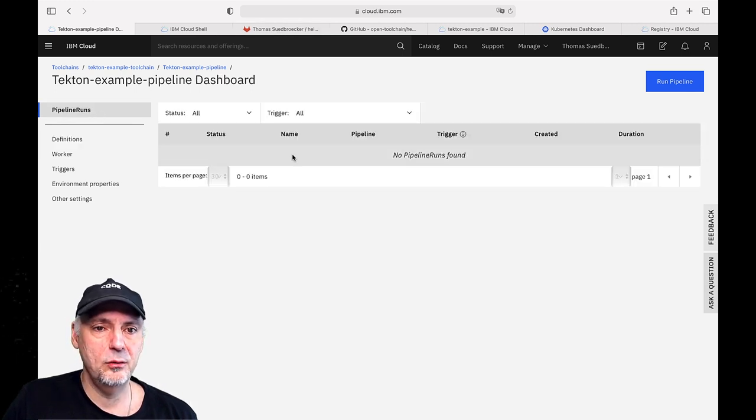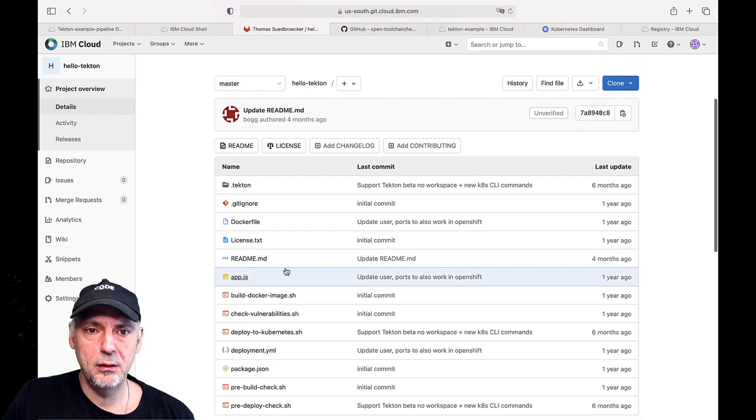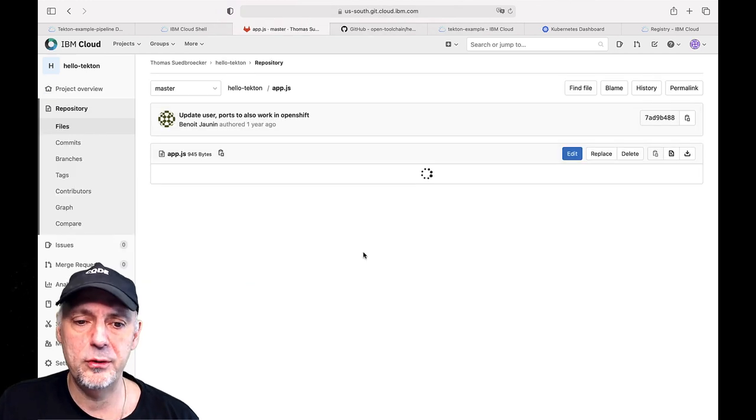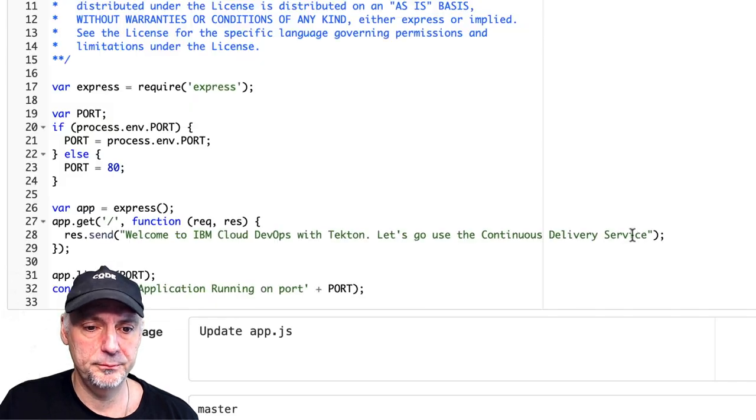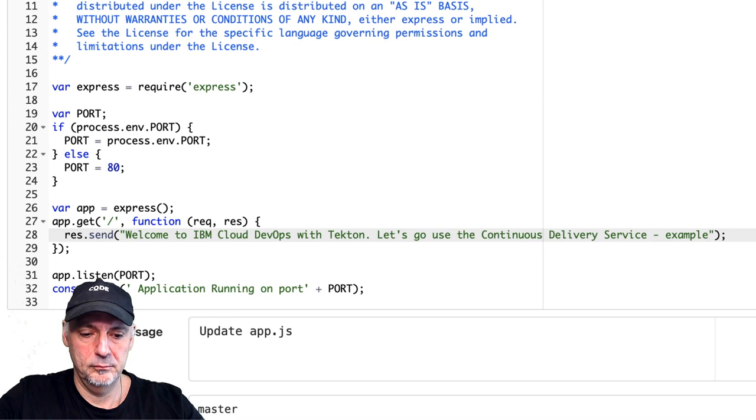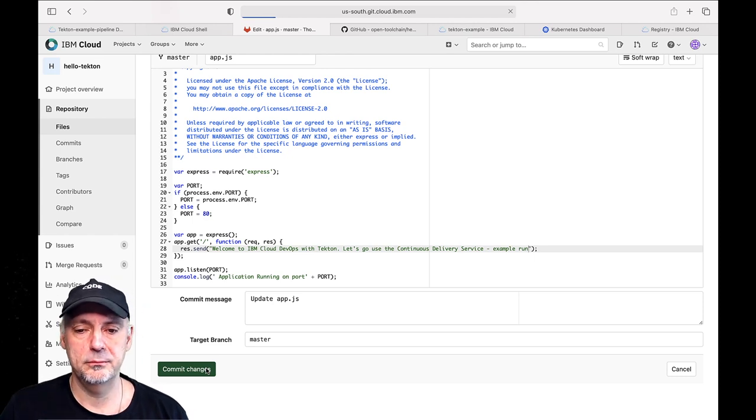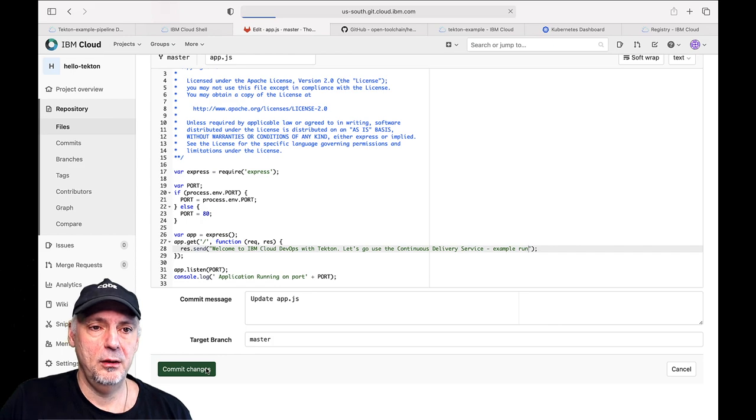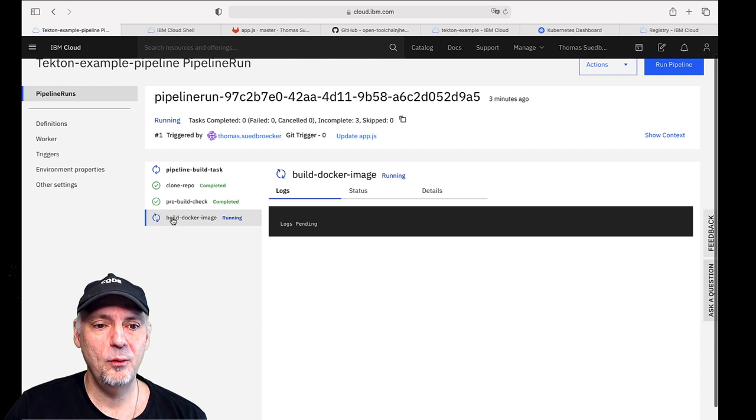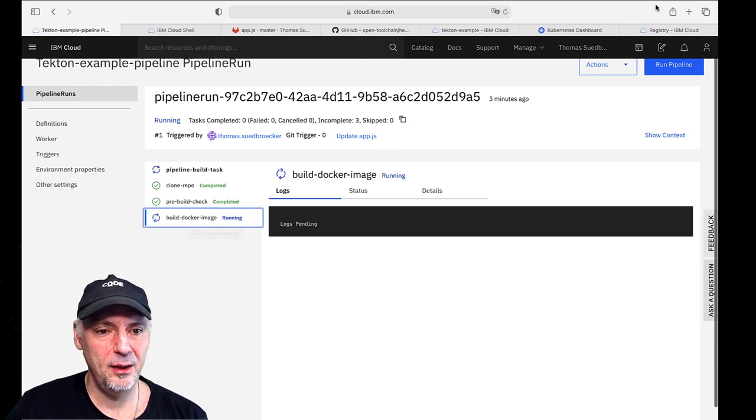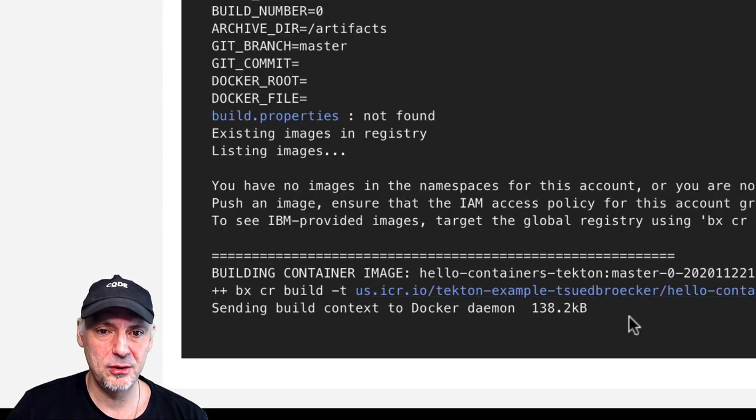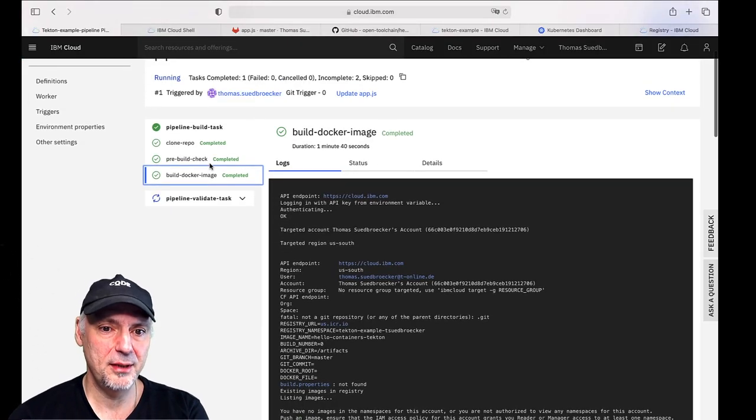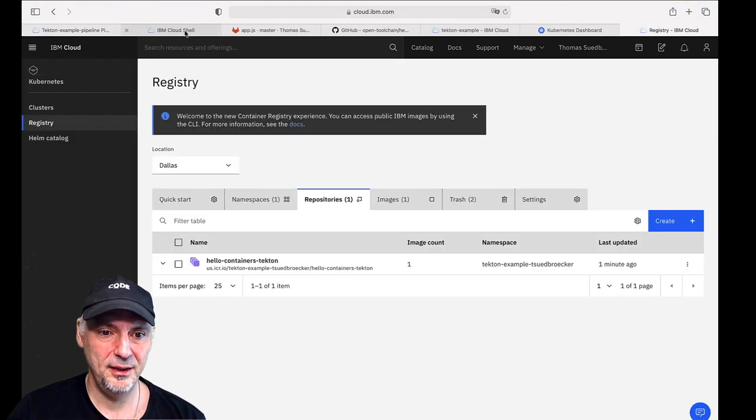So we can now do a code change. Now we can take a look into our Git project. And I do a small change in the source code first. Example run. Commit change. And then our pipeline. Now we build the docker image. And when we are going to build the docker image, we can also take a look into the registry. The registry. In the registry the docker image will appear. Here is the image.